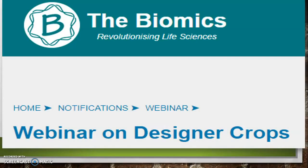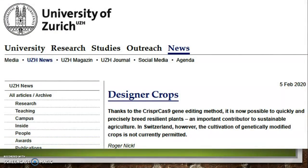There was an article by Roger Nickel from the University of Zurich, Switzerland, in the year 2020. He stated that thanks to the CRISPR-Cas gene editing method, it is now possible to quickly and precisely breed resilient plants, an important contributor to sustainable agriculture in Switzerland. However, the cultivation of genetically modified (GM) crops is not currently permitted there, which is unfortunate.